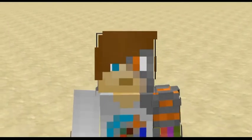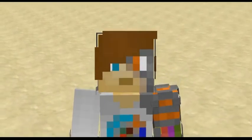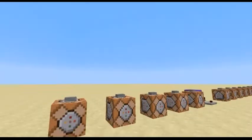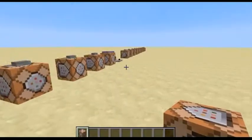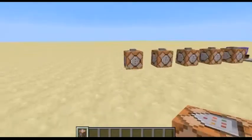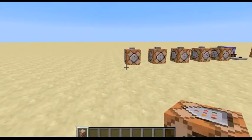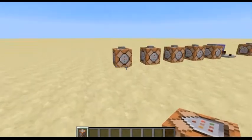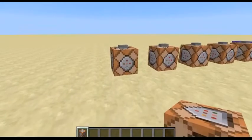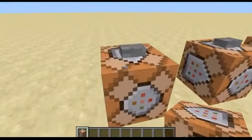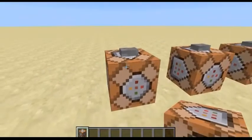Hey guys, CommandBlockAmer here, and welcome back to another video. In today's video, we are going to be doing another CommandBlock tutorial, and today we are going to be doing the Scoreboard command.